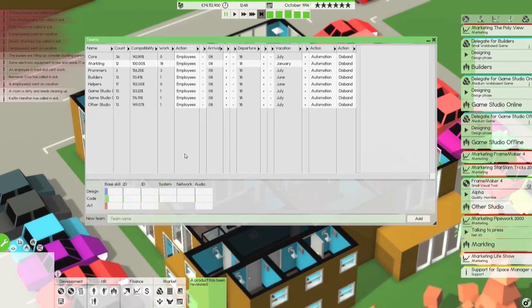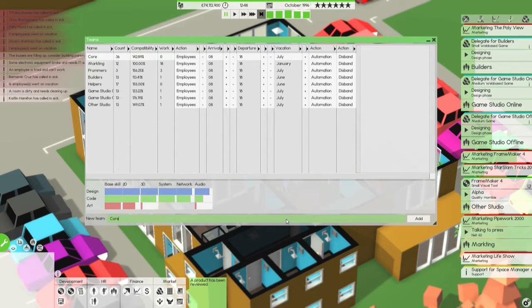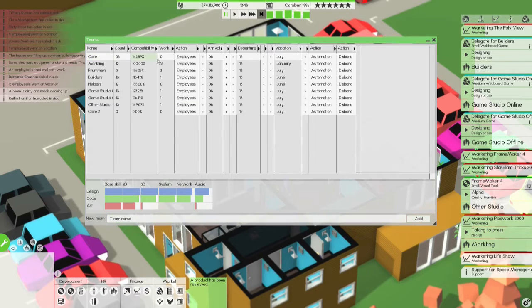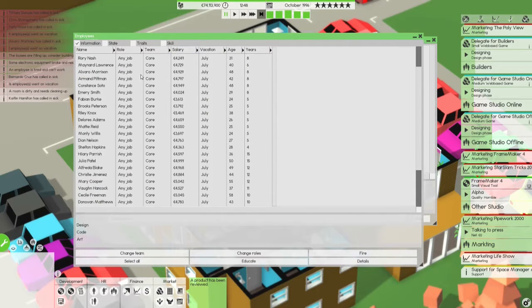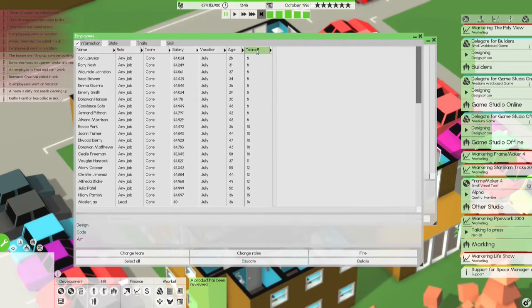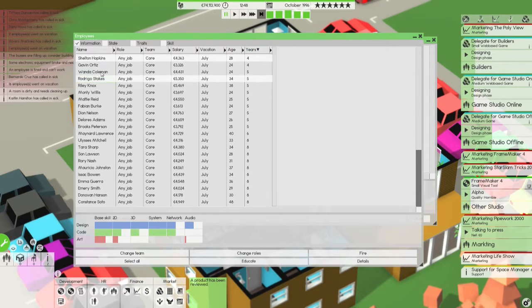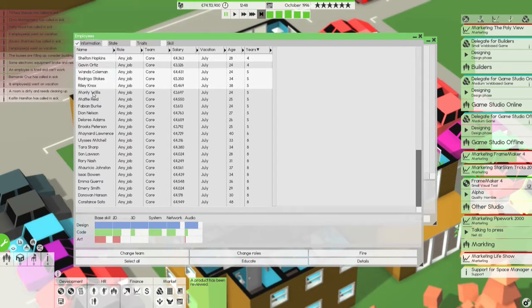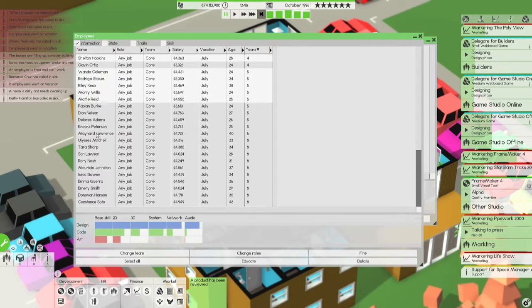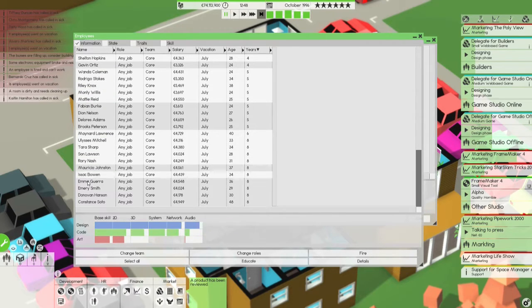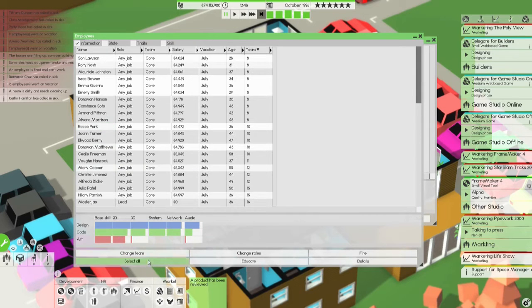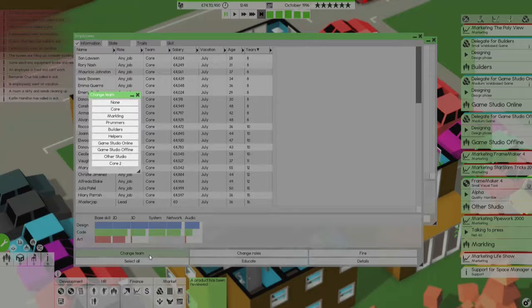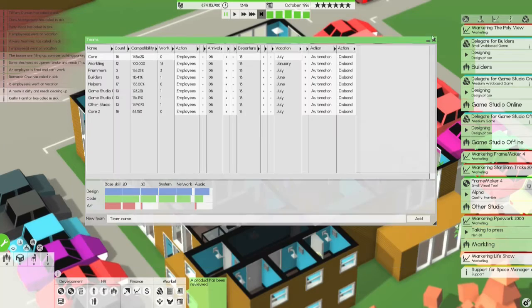Core team. Core team. I want to add a core too. Just for now, let's get into the core team and let's sort by age and split them up nicely. Let's see 36. So I need 18 each. One, two, three, four, five, six, seven, eight, nine, 10, 11, 12, 13, 14, 15, 16, 17, 18. Change team to core two. Okay.